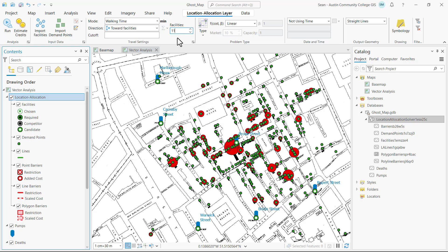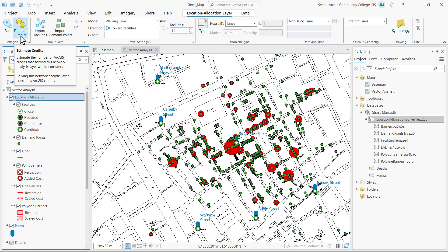There are actually 13 pumps, but walk times to the Oxford Market and Seville Road water pumps are too far to be included in this analysis, so we'll just go with the 11 closest facilities or water pumps. Now under the analysis group I'm going to click on estimate credits.